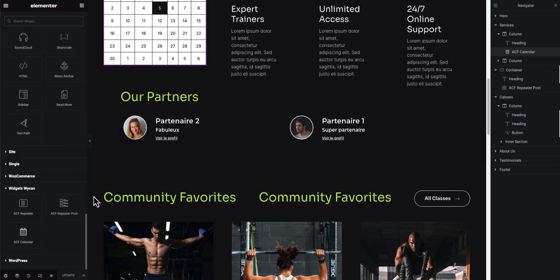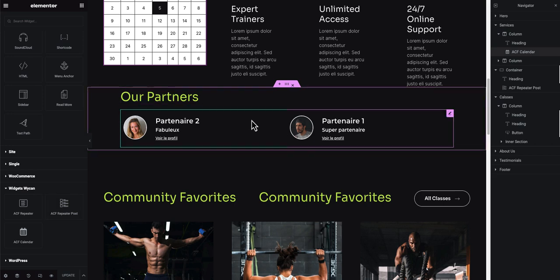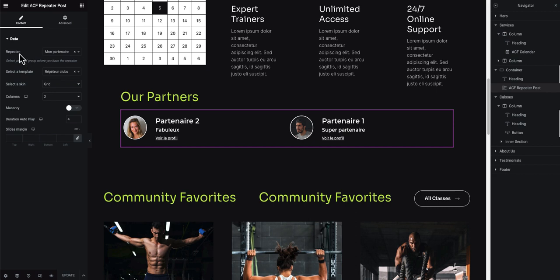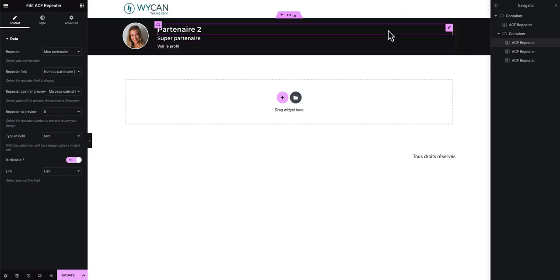To integrate it, scroll down in your widgets and use the ACF Repeater Post widget this time. This widget will display all your repeater items linked to this page. I click on the widget, and in the configuration you can see the repeater is set to 'my partner' — the ACF group we created previously.